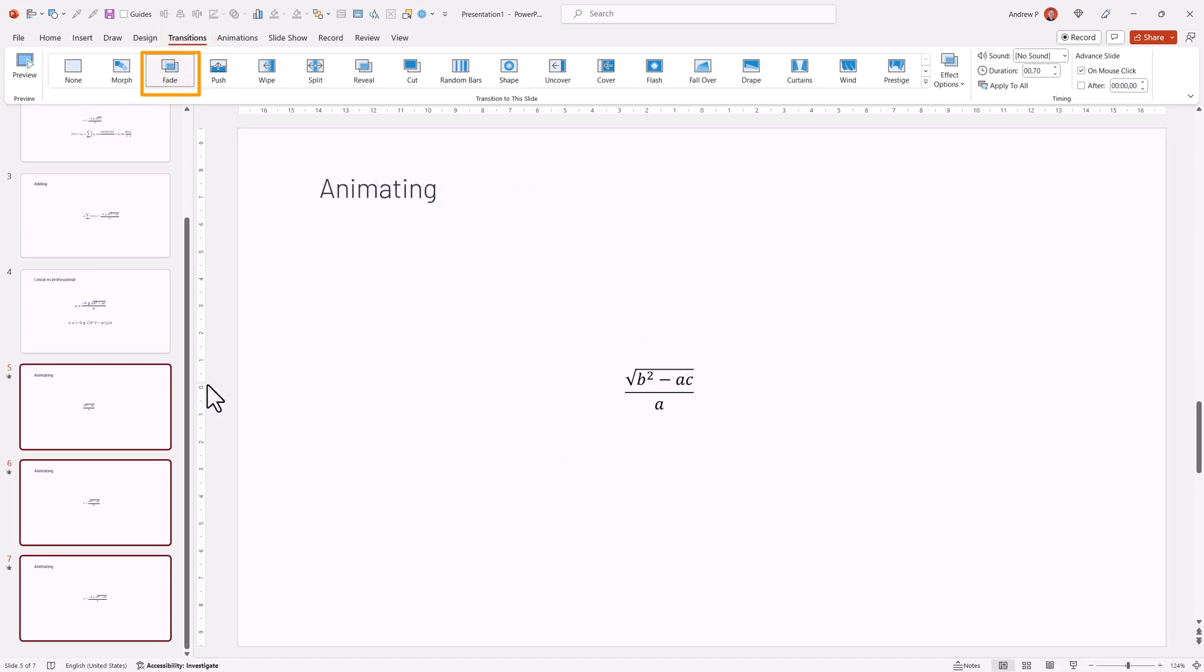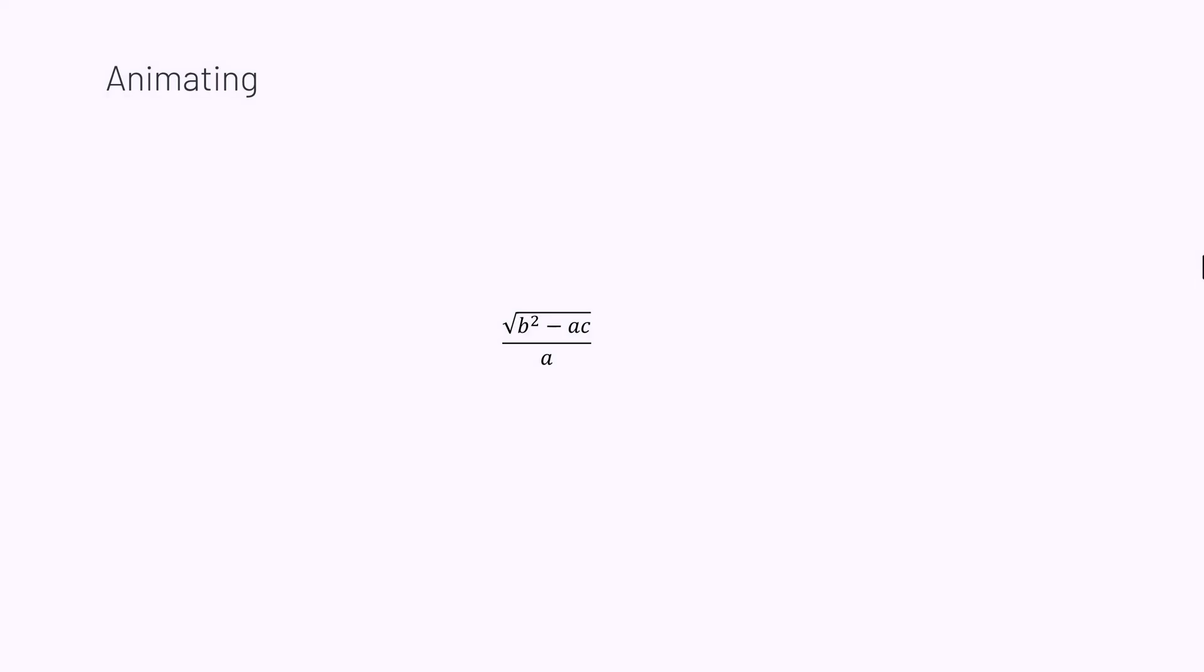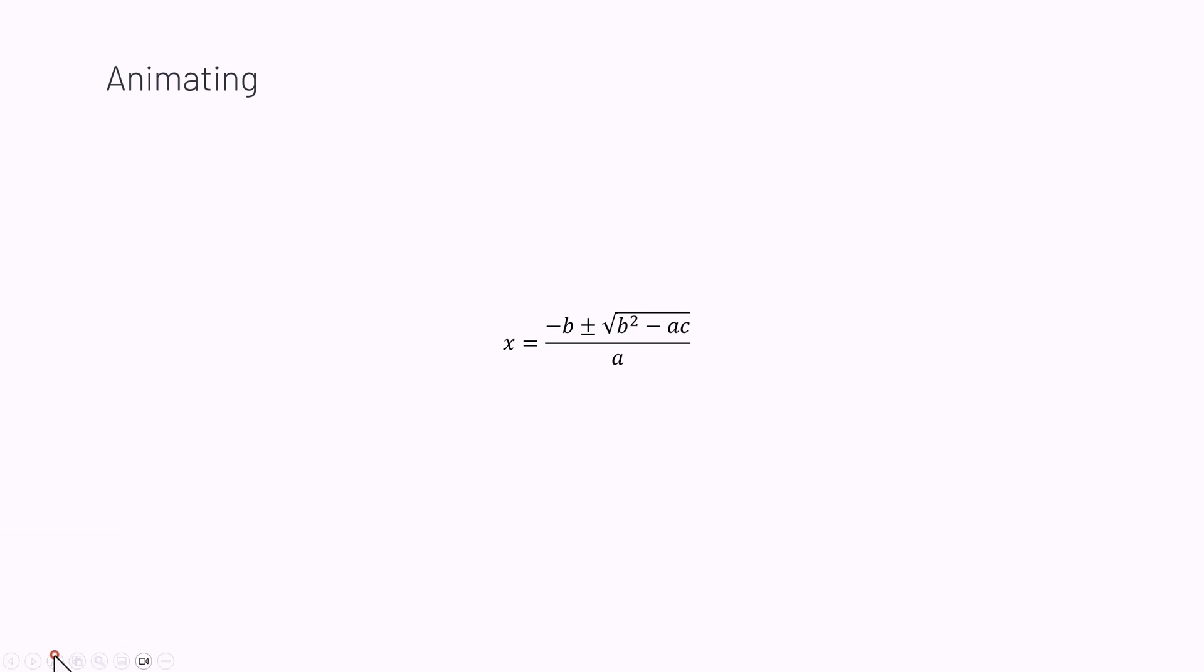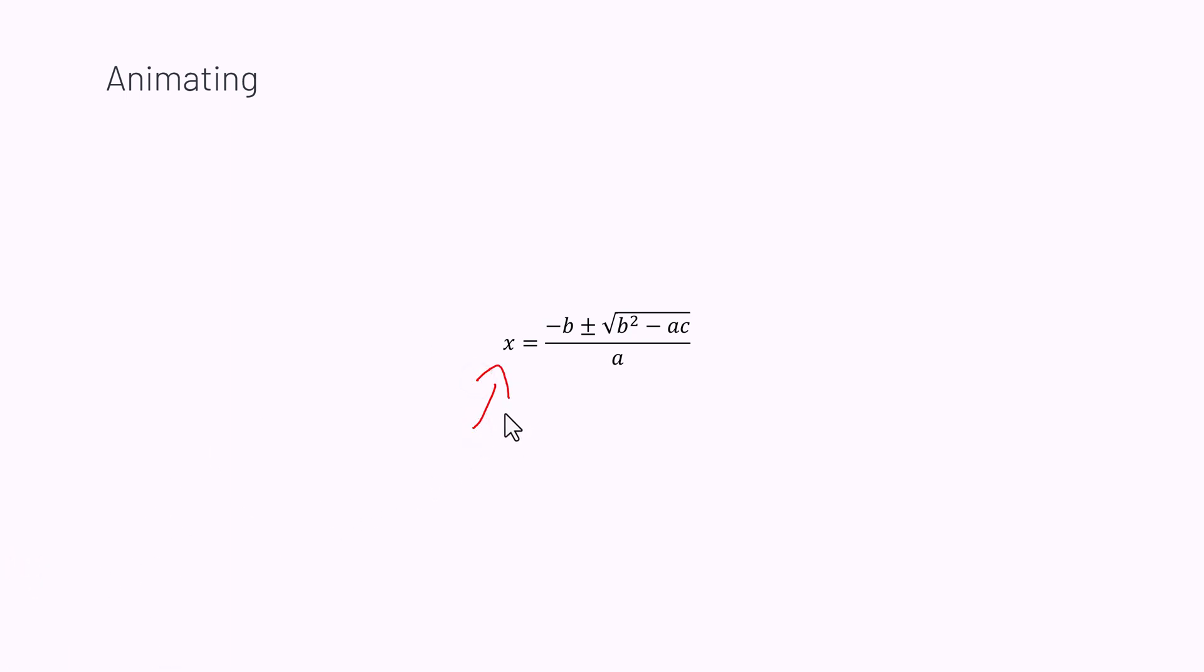I would select Fade as my transition. I would enter this slide, and now I would slowly animate new things into this equation by selecting the new slide. I think using the pen would be more suitable, but we have to work with what we have.